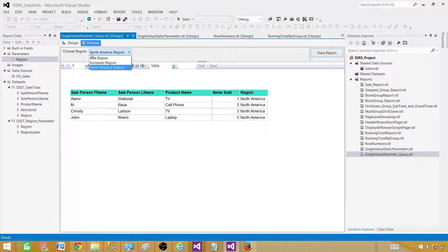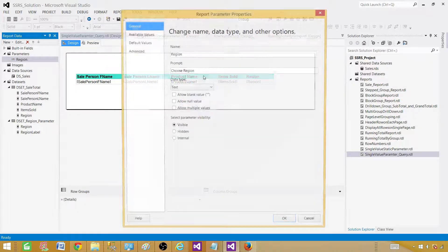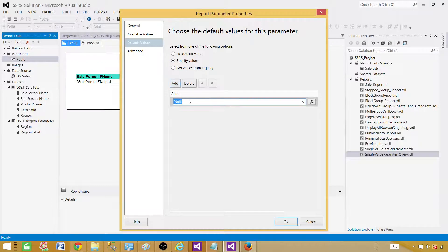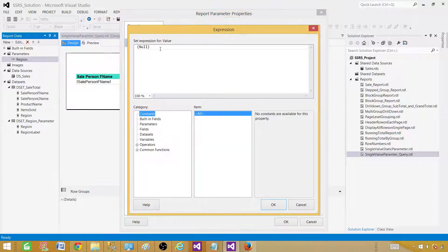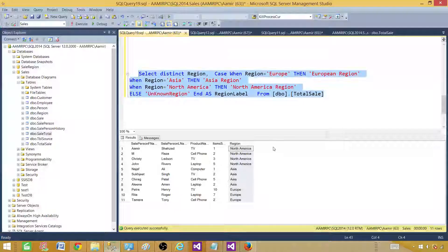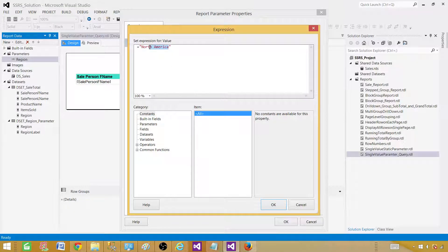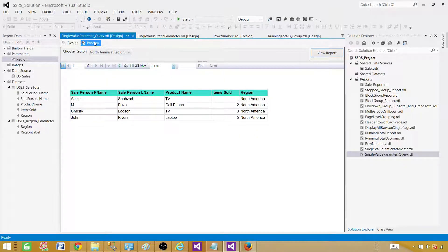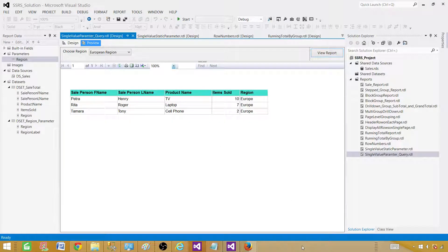We don't want the default to be Asia because 90% of customers are in North America. Every time the report opens, we want it to display North America by default. Go to Design, go to Parameter Properties, go to Default Values, and choose Specify Values. Click Add, then use the expression editor and type ='North America'. If you're not sure of the exact value, go back to your table and copy it — it goes in double quotes. Hit OK. Now preview the report — it comes up with North America by default. You can still change to Asia or European data as needed. Thanks for watching this video, see you in the next one.